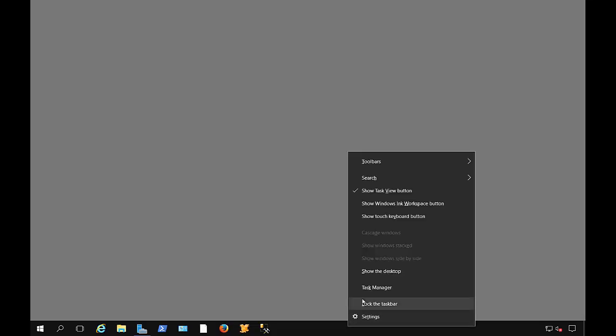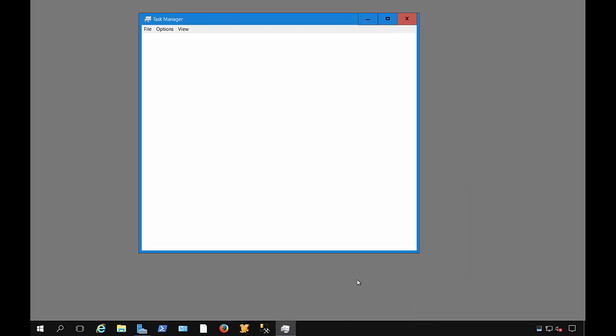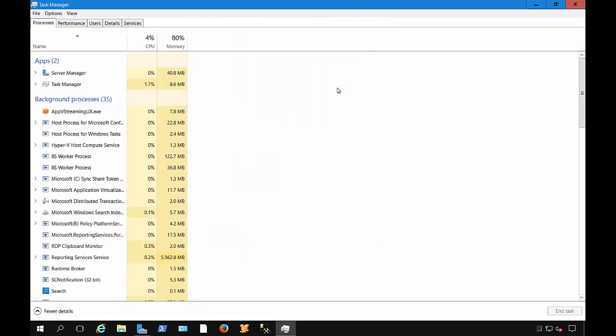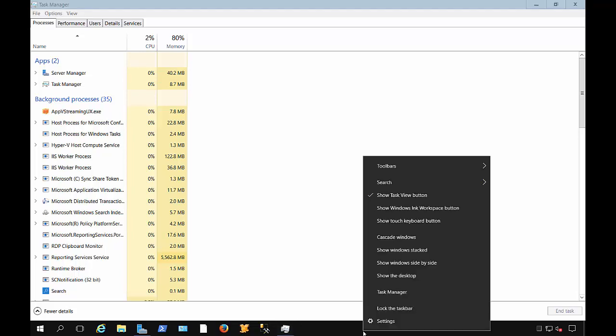We're in Windows Server 2016. Let's take a look at the new Task Manager. We simply get there by doing Control Alt Delete on the keyboard and choosing Task Manager, or just right-click anywhere on the taskbar and choose Task Manager from there.